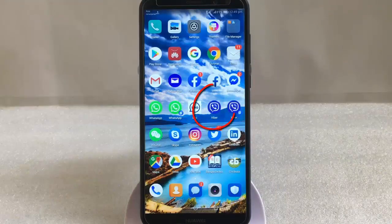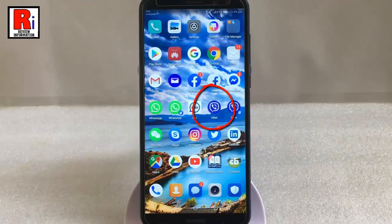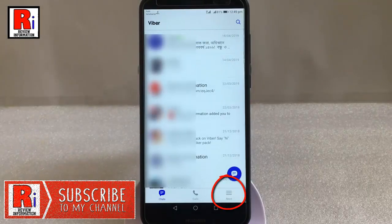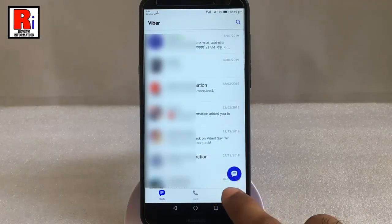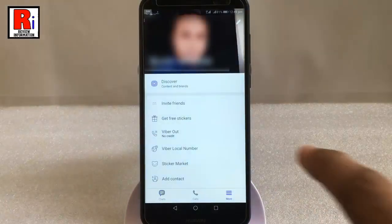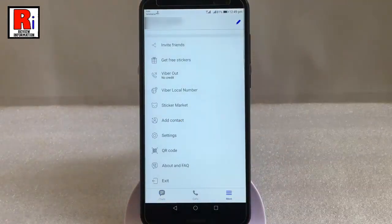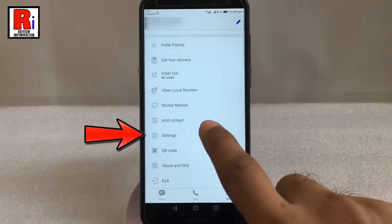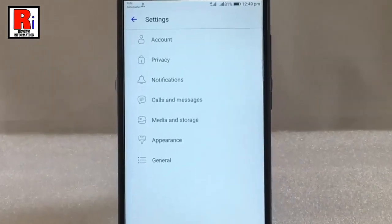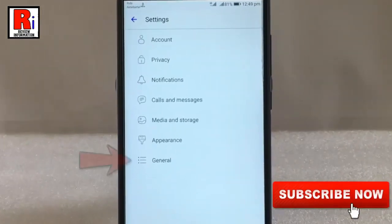Go to Viber from your apps list. Tap on the three horizontal lines from the lower right corner. Scroll down and tap on Settings. From Settings, tap on the last option, General.